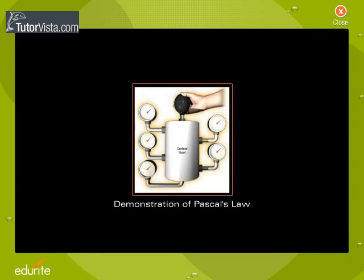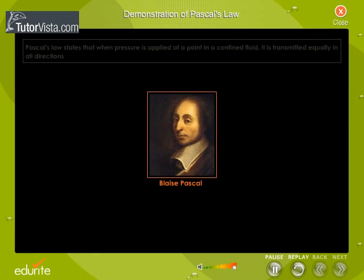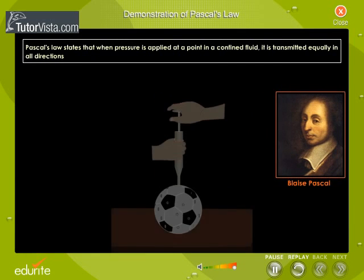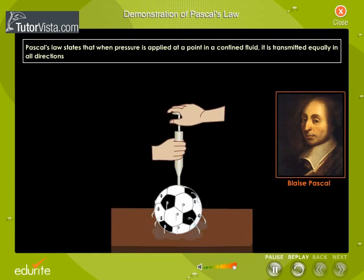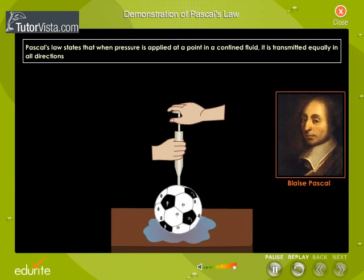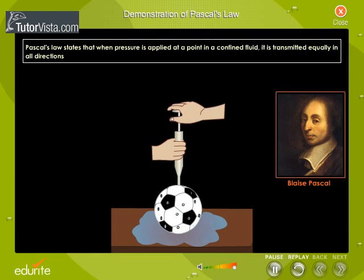Demonstration of Pascal's Law. Pascal's Law states that when pressure is applied at a point in a confined fluid, it is transmitted equally in all directions.